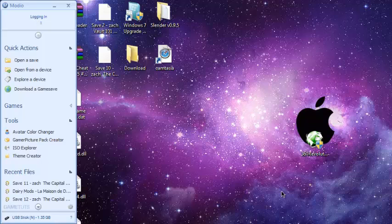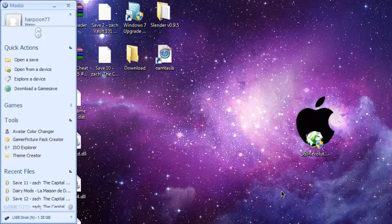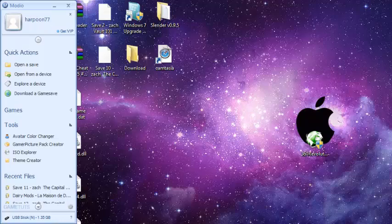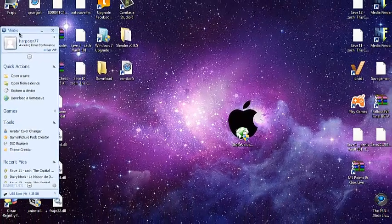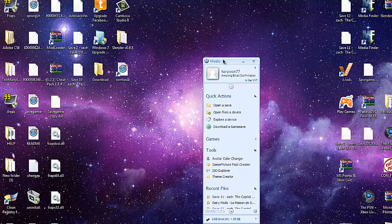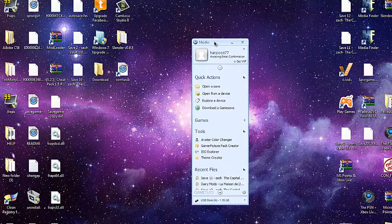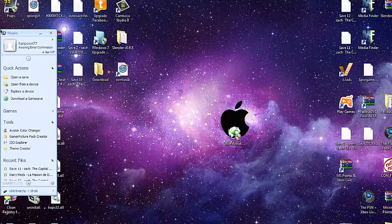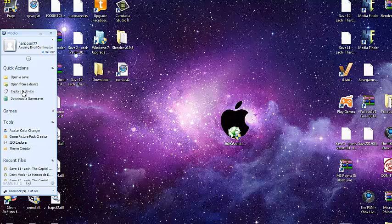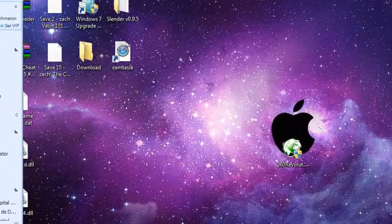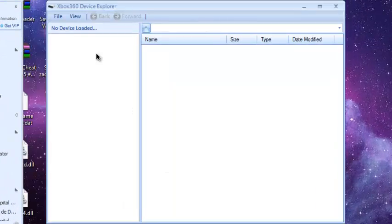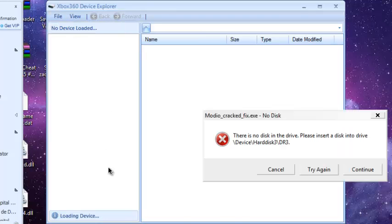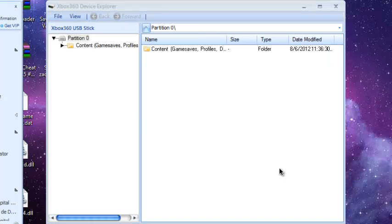Plug your USB into your computer. Now that you're done with that, you want to go to Mario. This is free. Just type it on Google Mario download or something like that. Once you're done with that, you don't have to make an account. Just click explore device, file, open slash close drive.